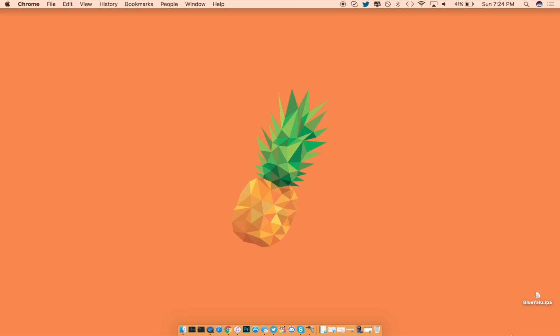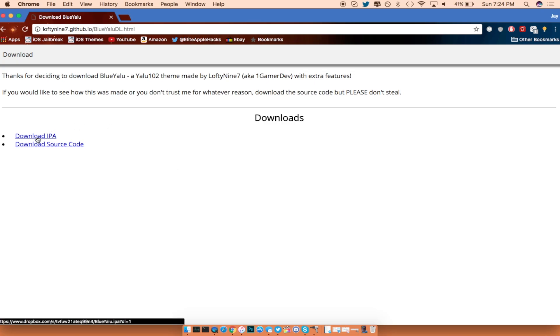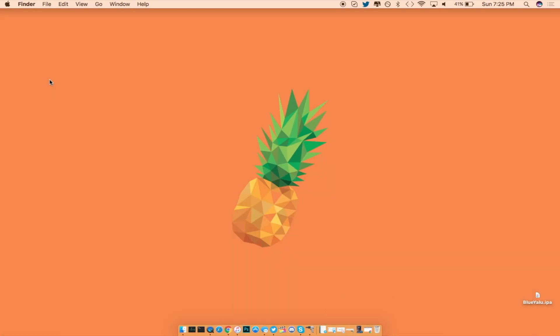Alright, so if you want you can go ahead and click on the first link that is inside of the description and you'll be brought to this page right here. You can just click on the download IPA right here and it will give you the IPA download link right away. From there you can go ahead and get the BlueYalu IPA.